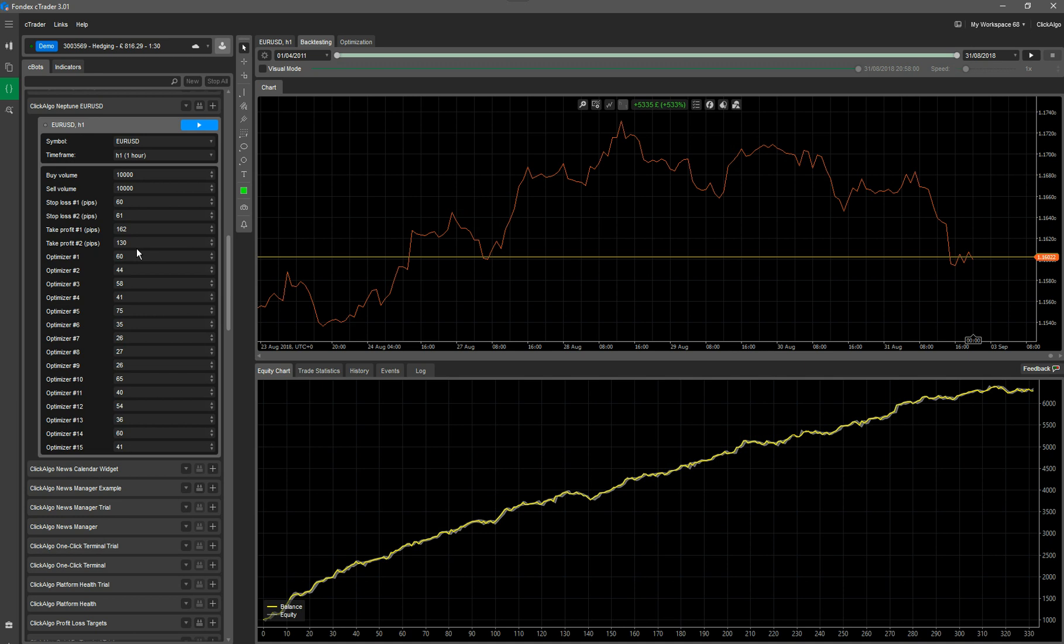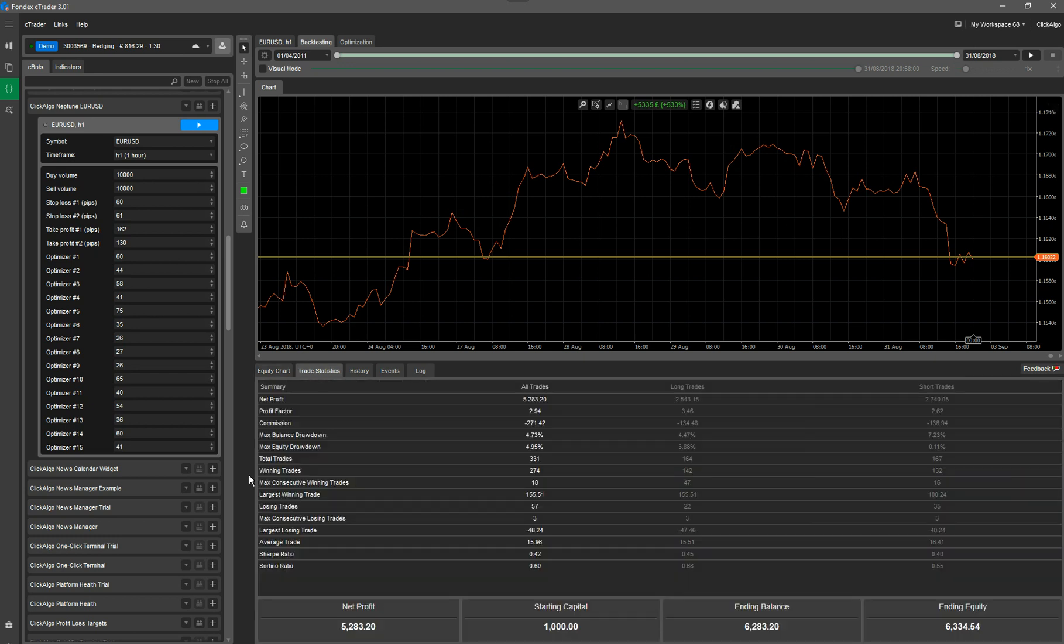So you can see here, it's just finished the backtest results. It's got a 533% increase in profit, which is £5,000. I know it's over a very long period of time, but the idea is that you use this robot with all the other robots together. You don't just use it on its own and expect to make money. The whole idea is to risk as little as possible, but to keep grabbing chunks of that cake. So you can look on here and it's got the max balance and equity drawdown is below 5%. That's quite low.